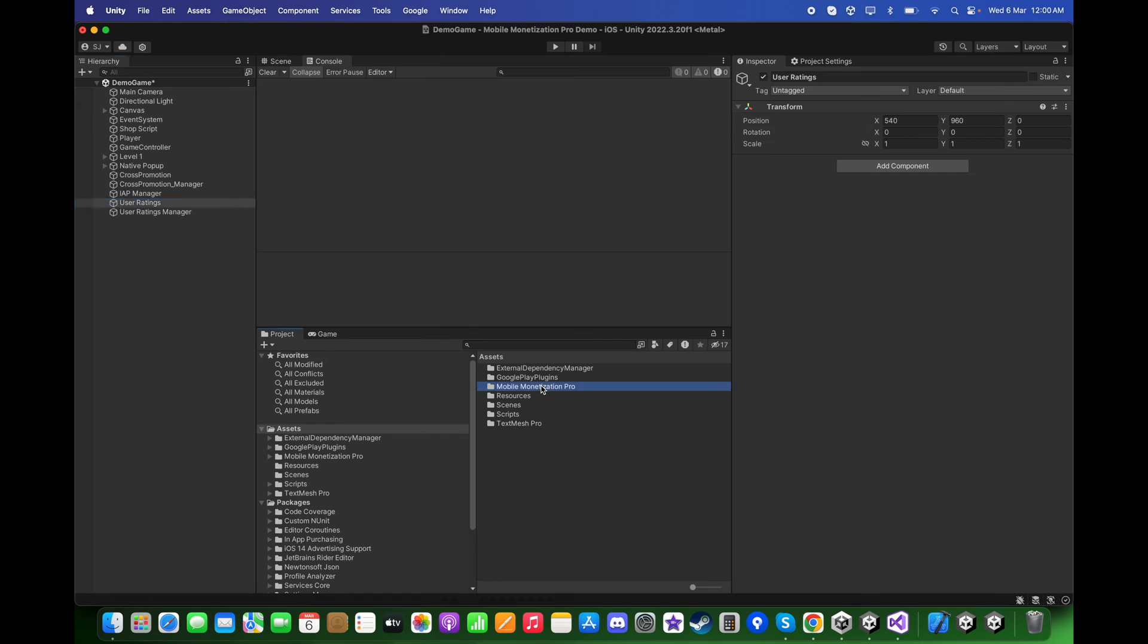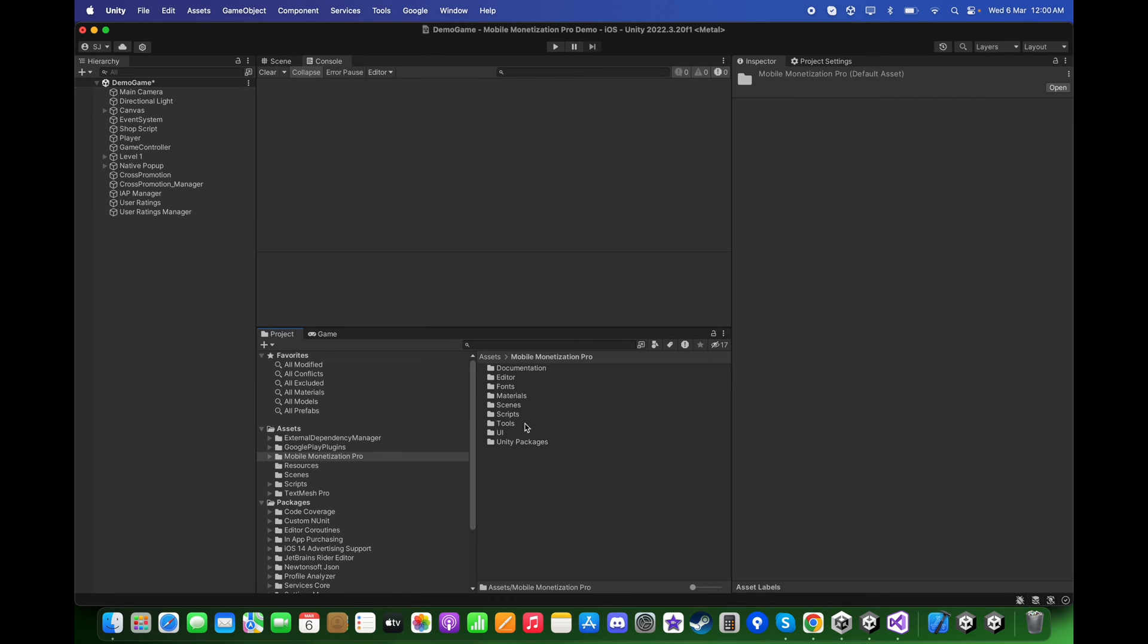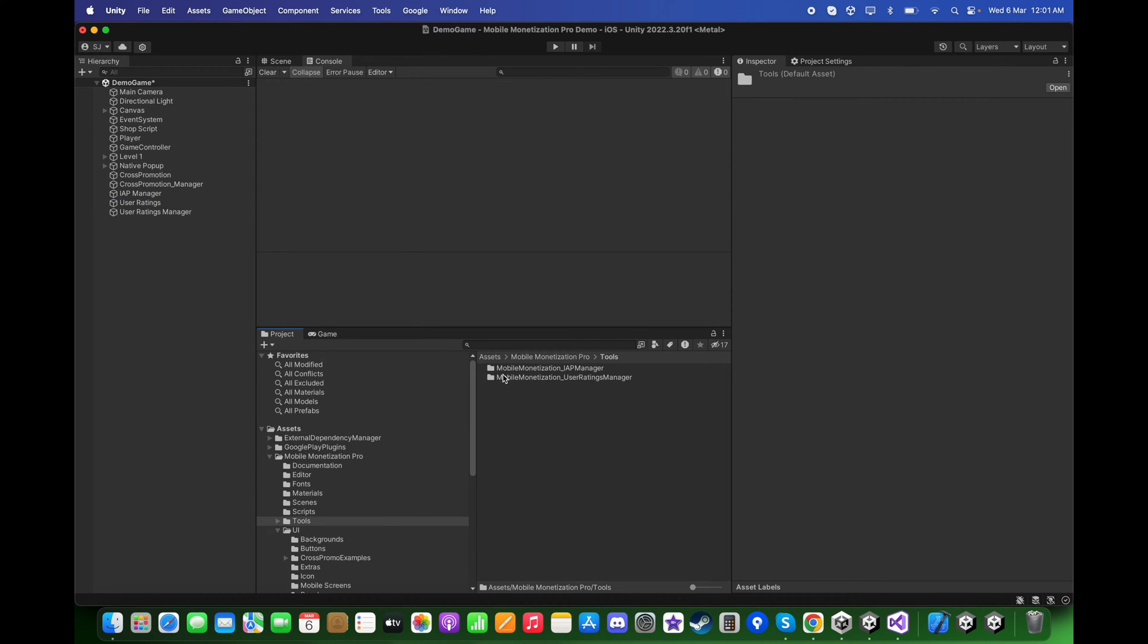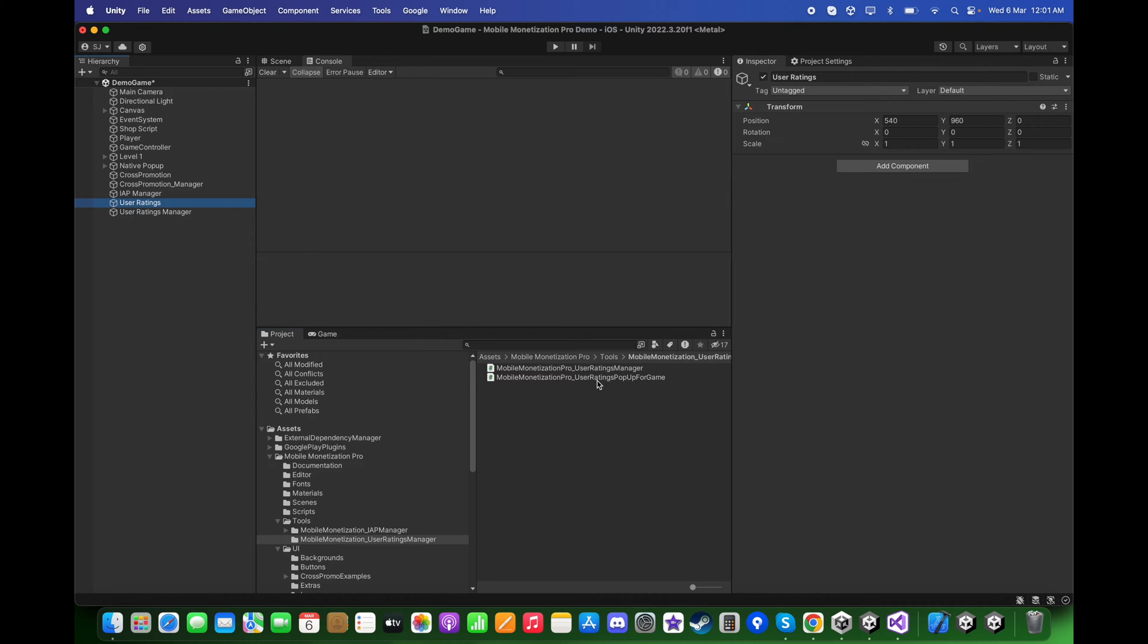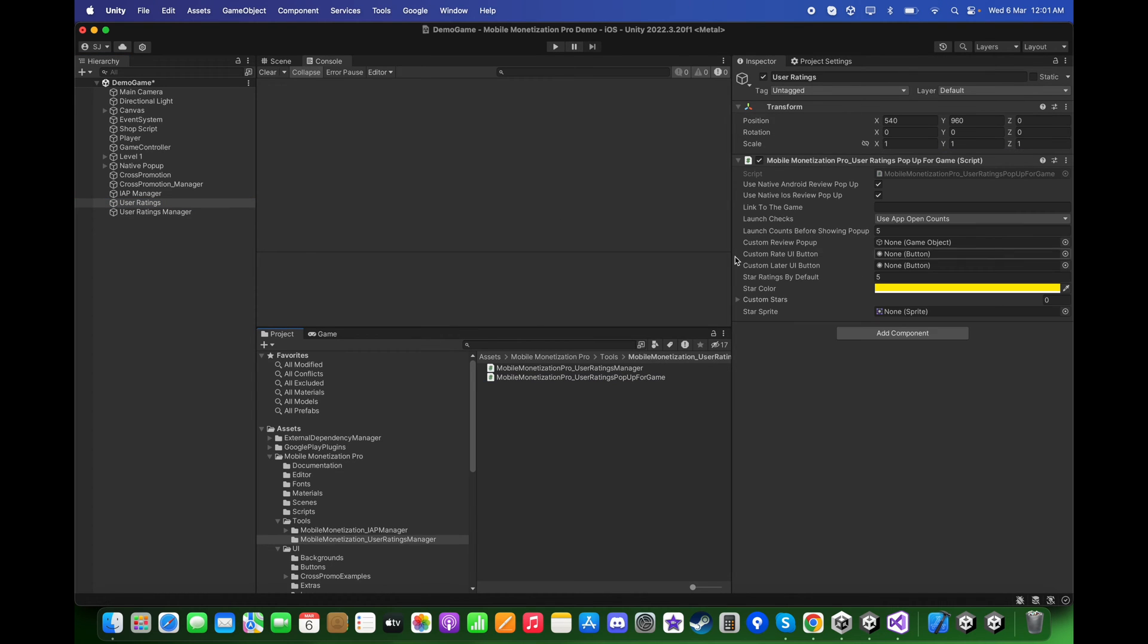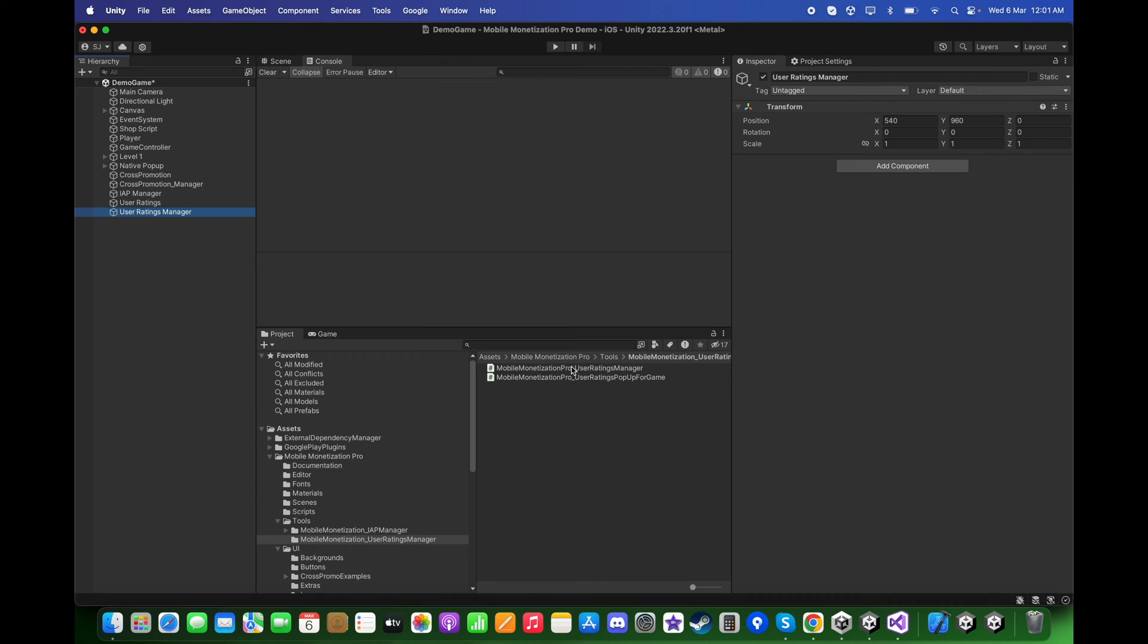In the User Ratings game object, go to Mobile Monetization Pro, Tools, Mobile Monetization User Ratings Manager and drag and drop the User Ratings Pop-up. For the User Ratings Manager, drag and drop the User Ratings Manager script over here.